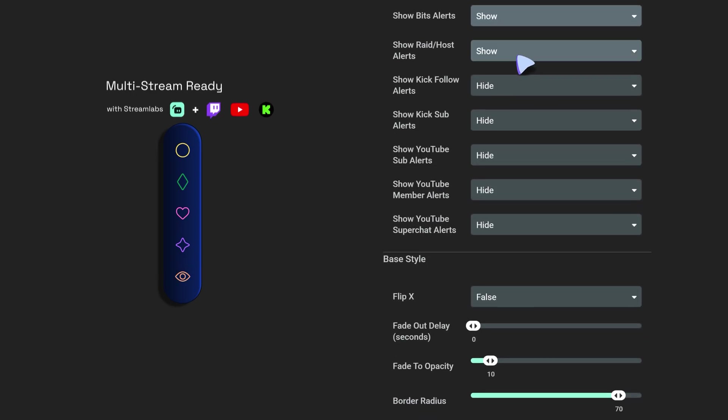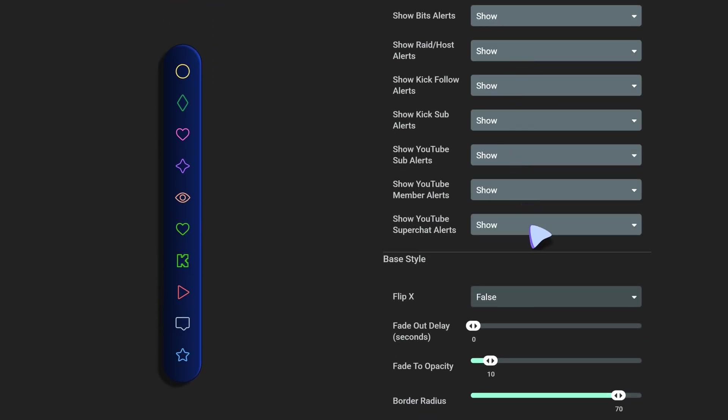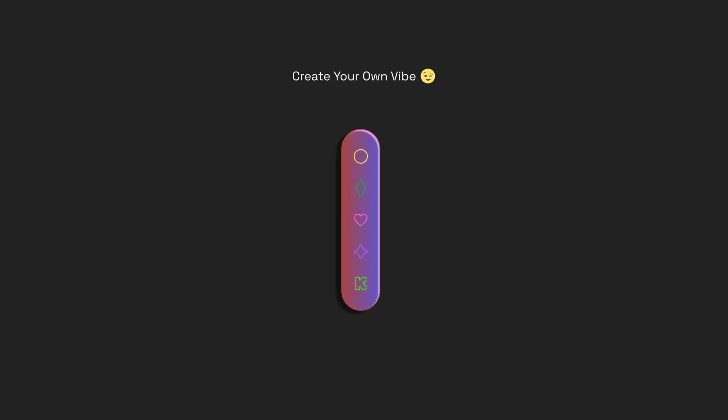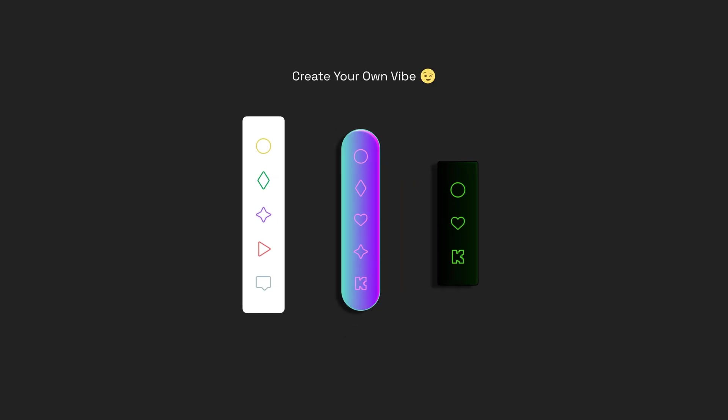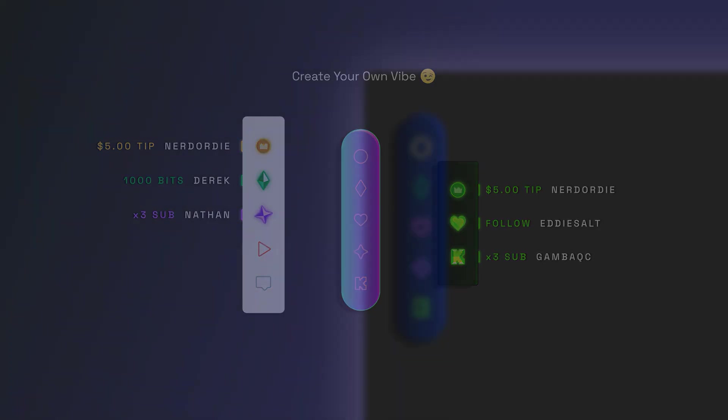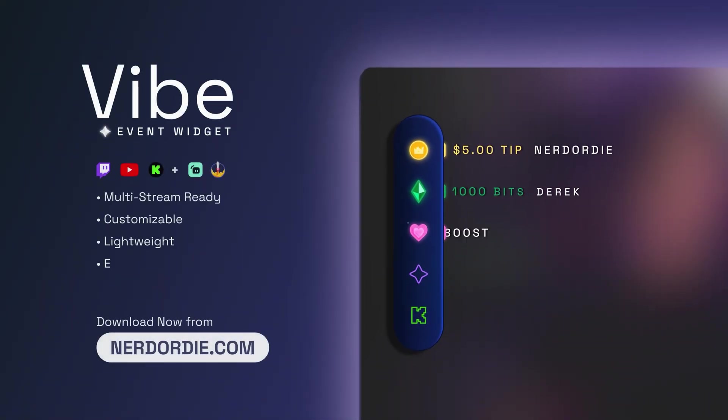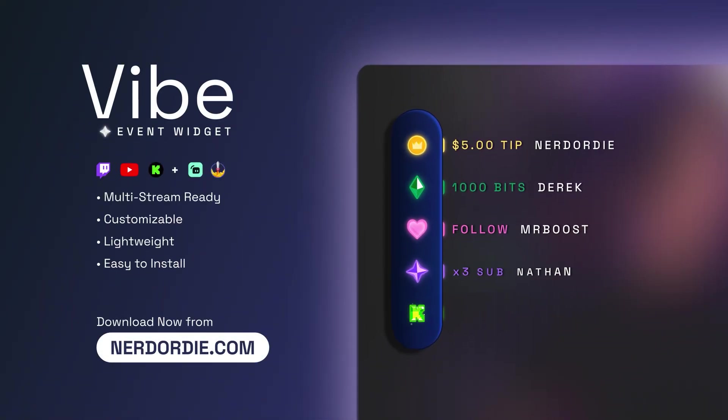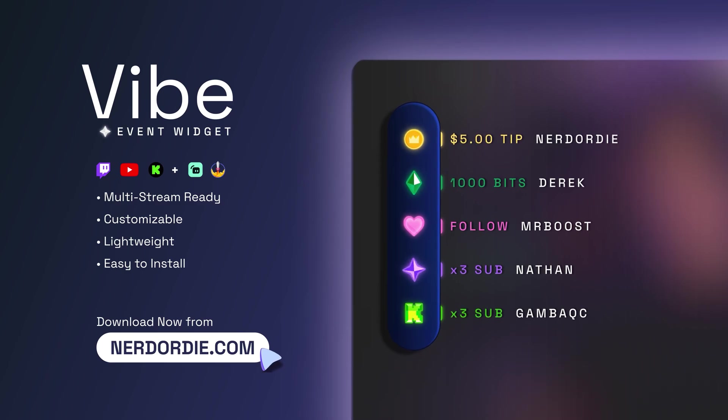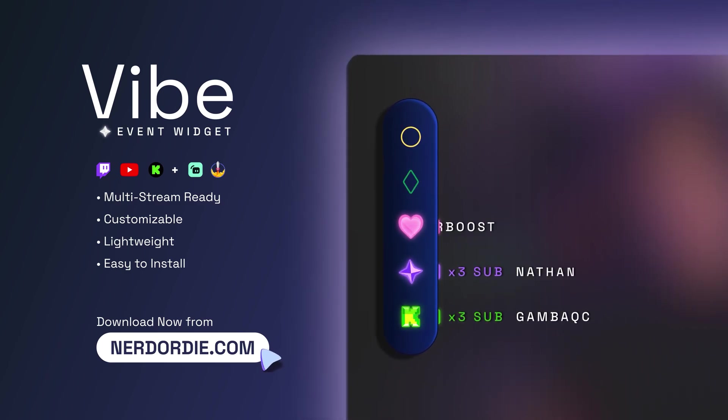It's fully customizable and works seamlessly with both StreamElements and Streamlabs, and on Streamlabs you can even mix and match all of your favorite alerts in one simple place. In this video I want to walk you through all the custom options that Vibe has to offer. Let's get right into it.